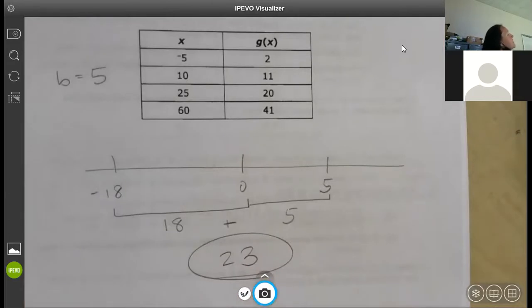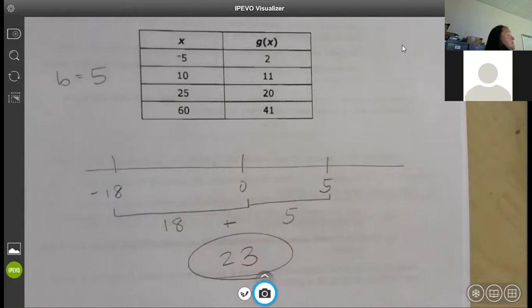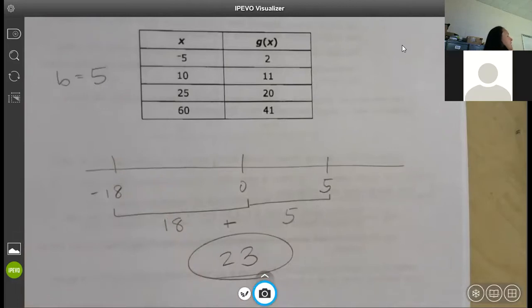The bad thing about the Math 1 exam is it doesn't ask you one specific question — it asks you to do about four things before you get the answer. That's what's hard about it. It's not hard stuff; you just have to trudge through it to get the answer.